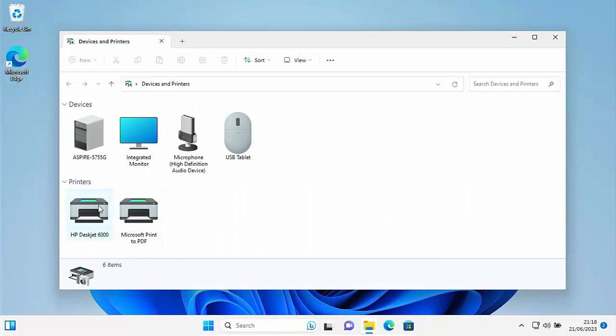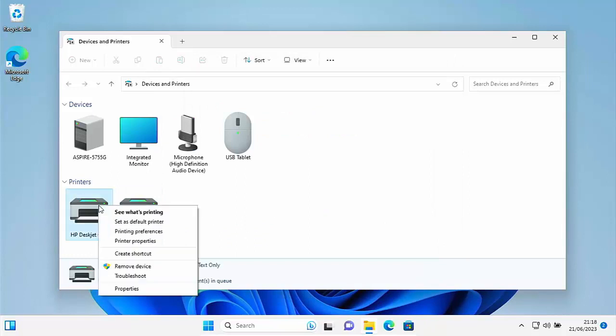You've also got the old classic options when you right click over a device or printer. So you've got see what's printing, set as default printer, printer preferences, printer properties, create shortcut, remove device, which I didn't have on the other menu when it couldn't find the driver. You've also got troubleshoot and properties.